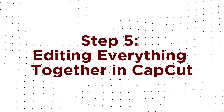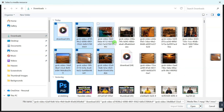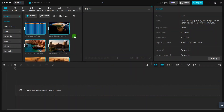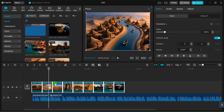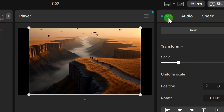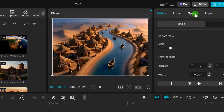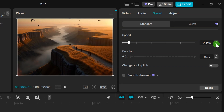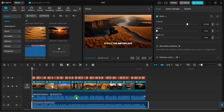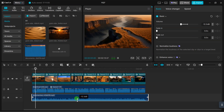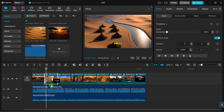Step 5: Editing everything together in CapCut. The final step is where it all comes together. Import all your video clips and your voiceover file into your editor. I'm using CapCut because it's powerful, easy to navigate, and free for this kind of editing. Arrange the clips — drag all your 3D scenes onto the timeline in order. Since some clips might have black bars, select them all and scale them up to 125% to create a seamless full-screen effect. Listen to your voiceover and adjust the speed of each clip — speed it up or slow it down so the visuals perfectly match what the narrator is saying. Download epic documentary-style music from the YouTube library or any copyright-free website and drag it in. Lower the volume so it doesn't overpower the voiceover. And just like that, your AI-powered 3D documentary video is complete.